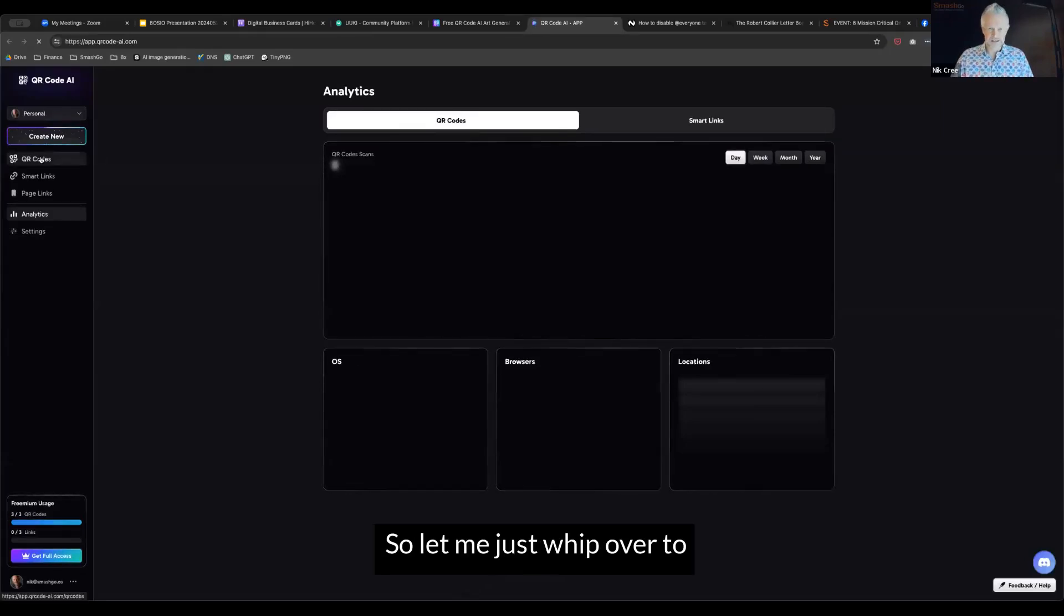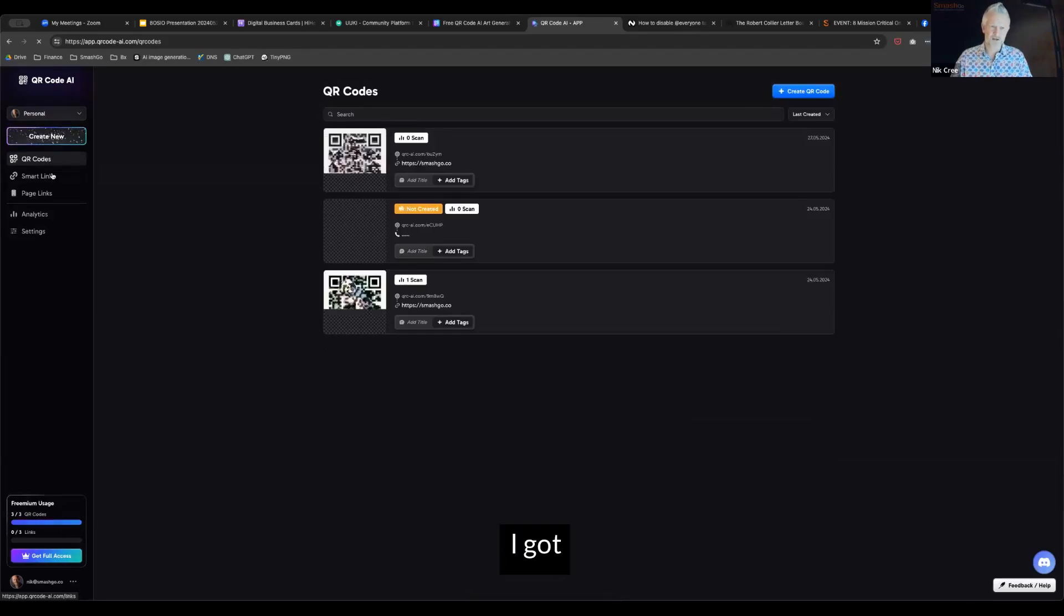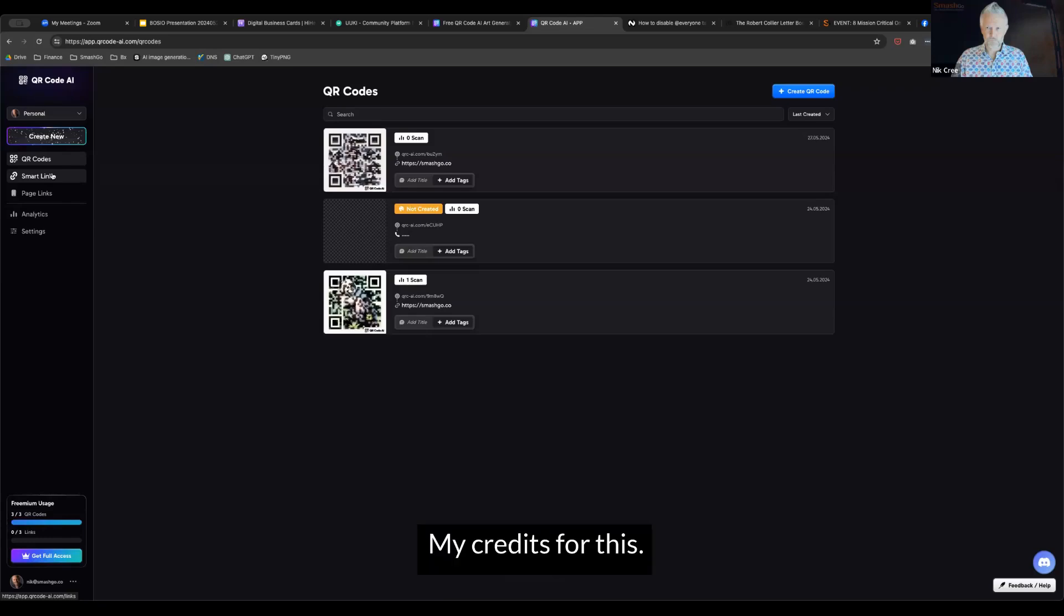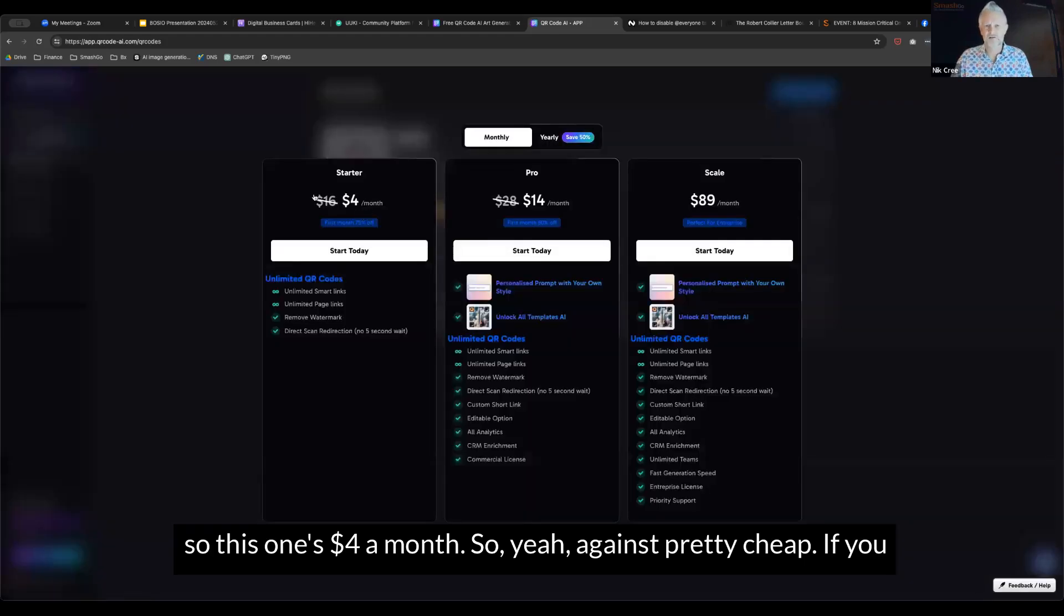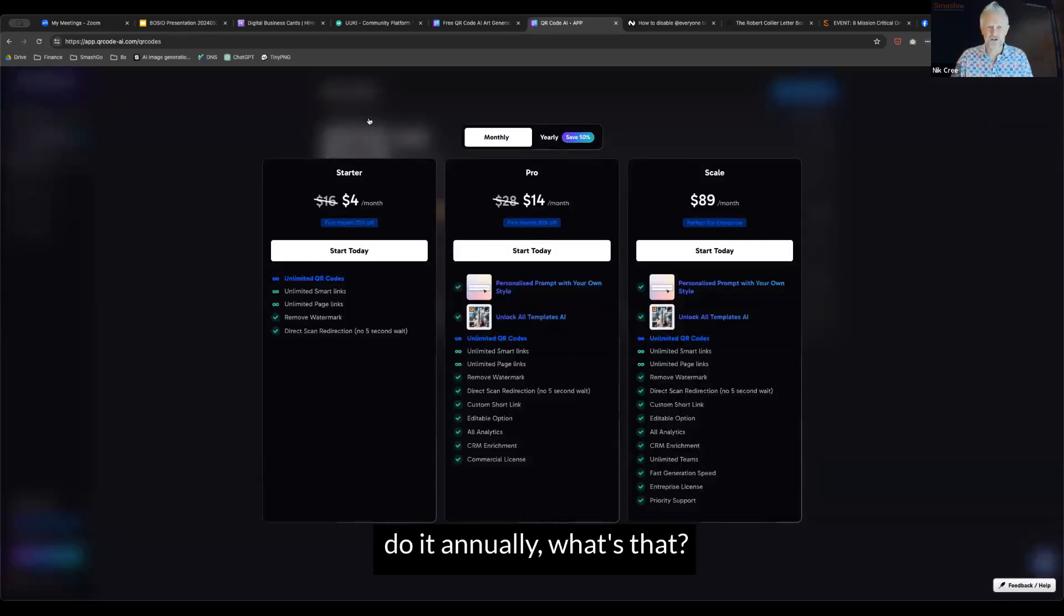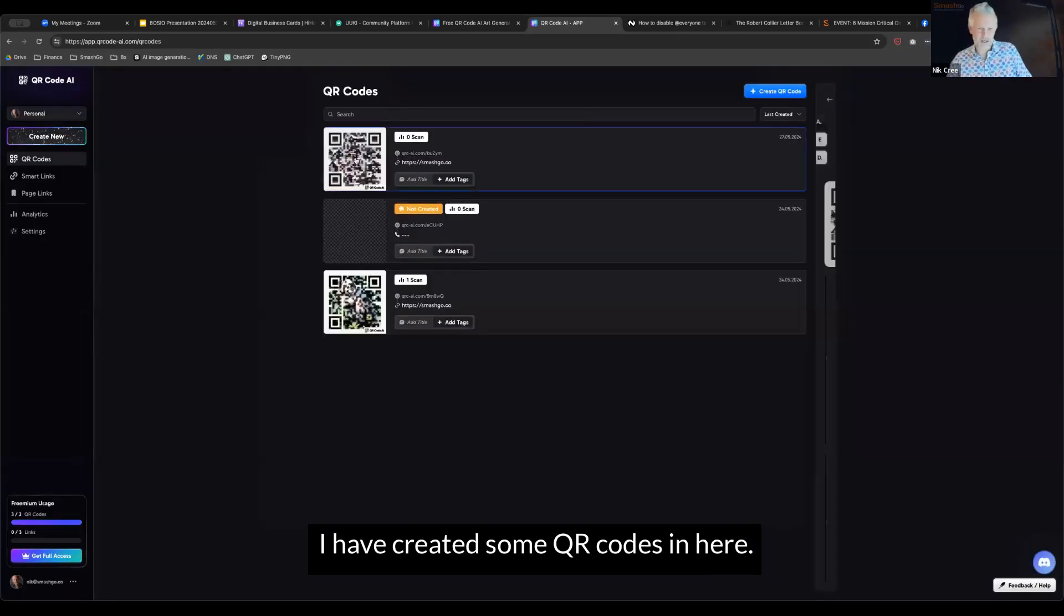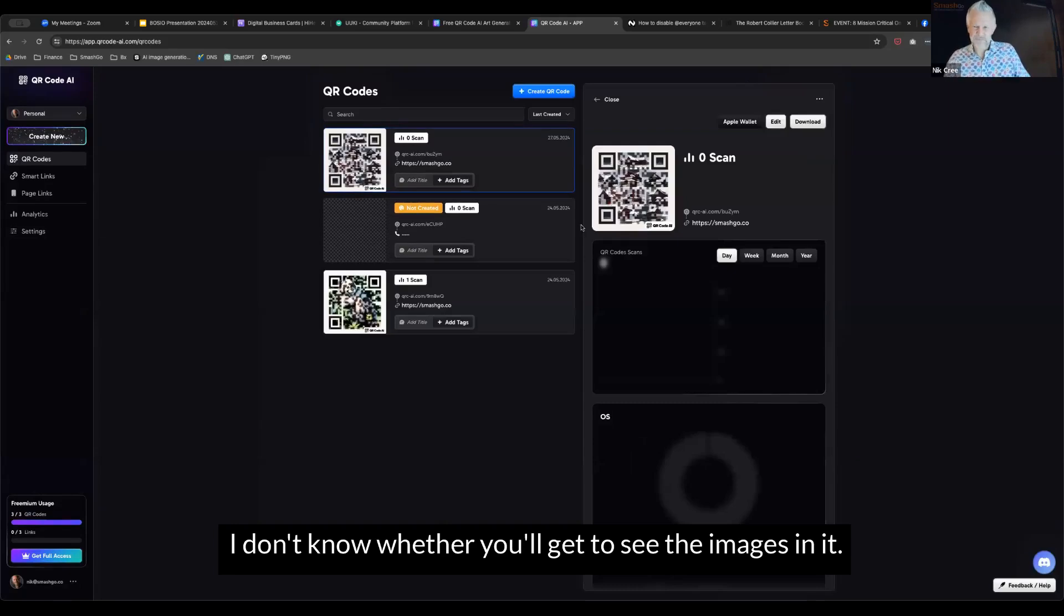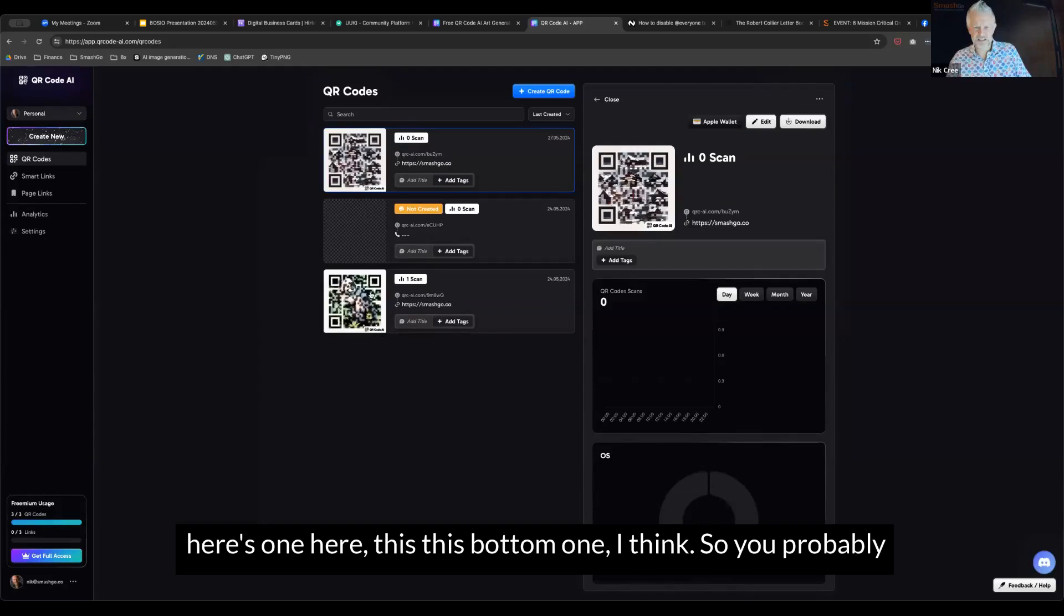Let me just whip over to QR codes on the link. This one's $4 a month, so again, it's pretty cheap. If you do it annually, that's $40, $50 a year. I have created some QR codes in here. I don't know whether you'll get to see the images in it. Oh, here's one here, this bottom one, I think.